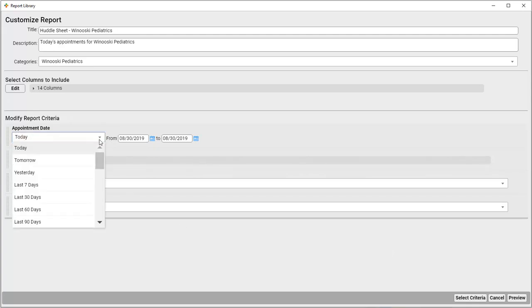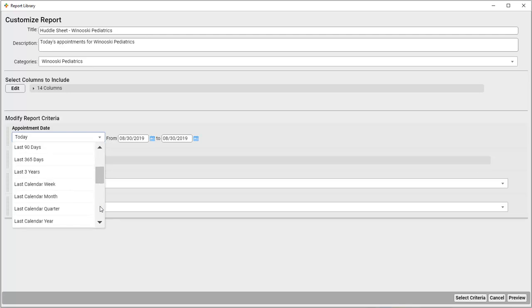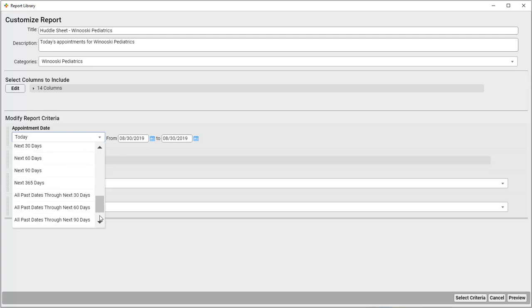There are all sorts of date ranges here in the past and future that you can use. But again, I want this report to show the day's appointments, so I'll leave this set to today.